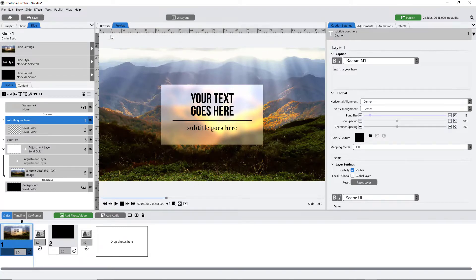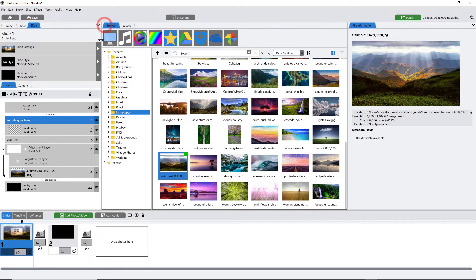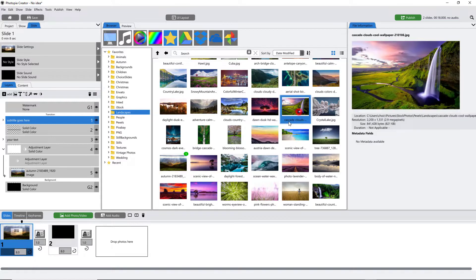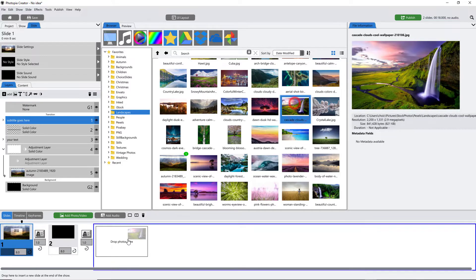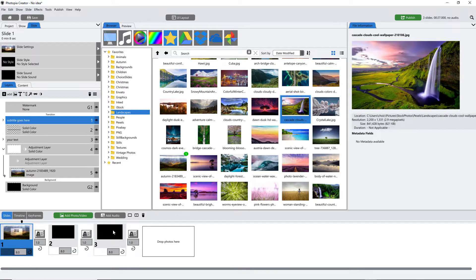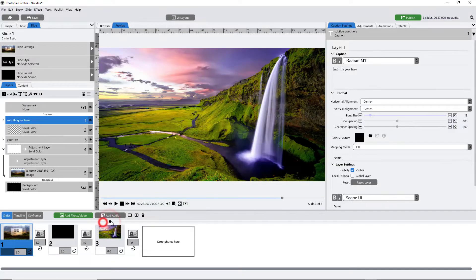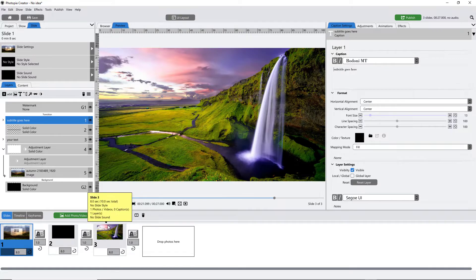The first thing you need to do is find a background image — this can be anything. I highly recommend pexels.com or pixabay.com to find beautiful free photography. I have my image here and it is fill frame.